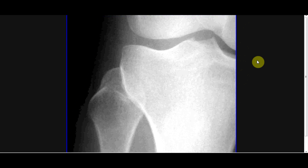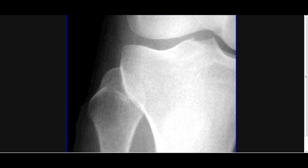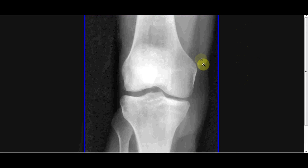We can also have very subtle fractures, such as this one here — a very subtle fibular head fracture. You can also have very small avulsion fractures from the intercondylar eminences, with a tiny little bit floating in the middle. And here we see one of these small avulsion fractures off of the medial condyle.